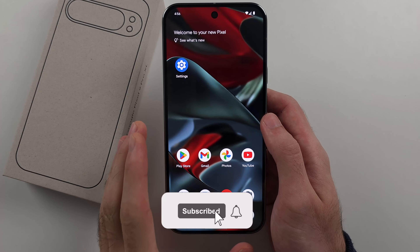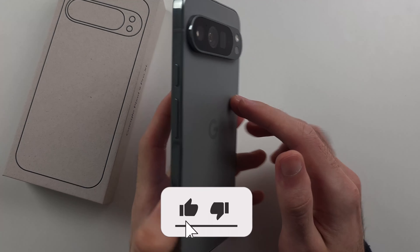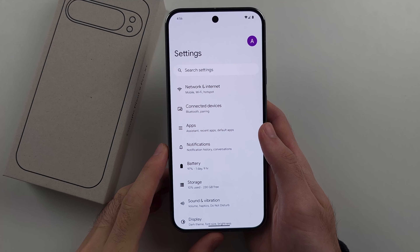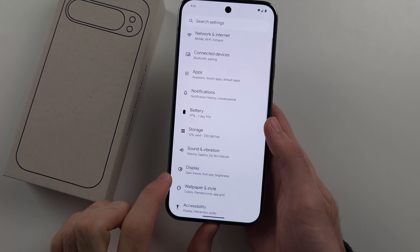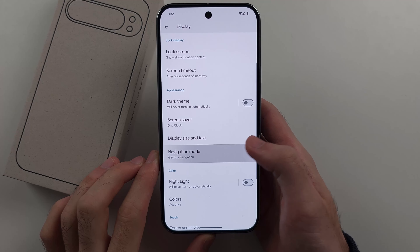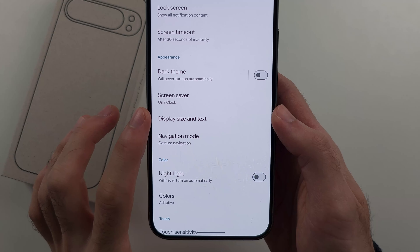To change the font style in Google Pixel 9 Pro or 9 Pro XL, it's quite limited. What we do is open up our settings, then scroll down and select the Display option, then scroll down again and look for Display Size and Text.